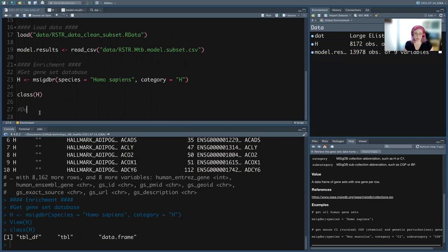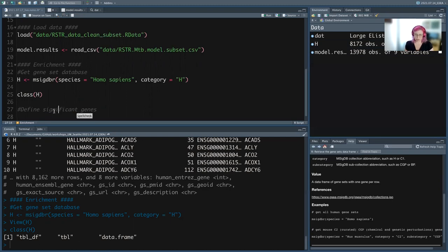That's our database loaded in. Now we need to define what we mean by significant genes. In this case, we're comparing TB stimulated versus media. FDR cutoffs to define significant genes are arbitrary and depend on every dataset. As an aside, something I wanted to show is just looking at the distribution of your FDR values. Sometimes it's really clear where a cutoff should be, and sometimes it's not.